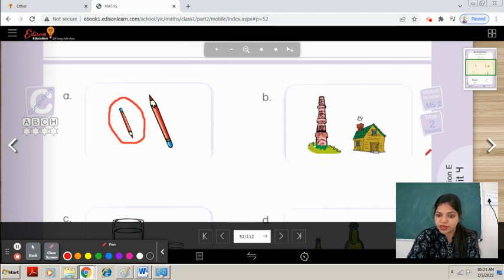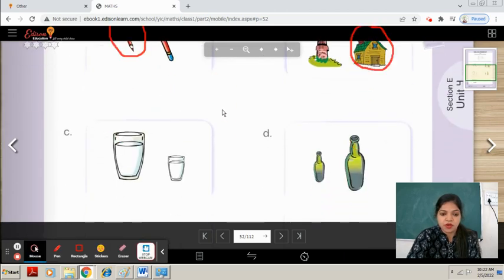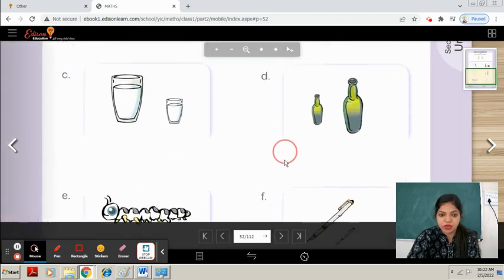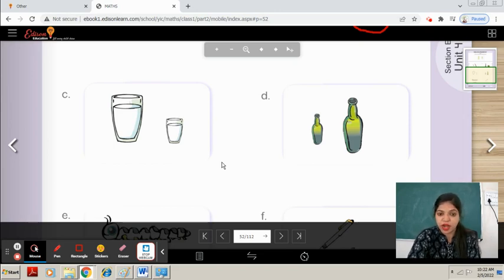In part B, tell me which one is shorter — this one or this one? This one. Very good. We will encircle the shorter one. Now parts C, D, E, F you will do. They are simple — you have to observe the pictures carefully, see which one is shorter, and encircle it.